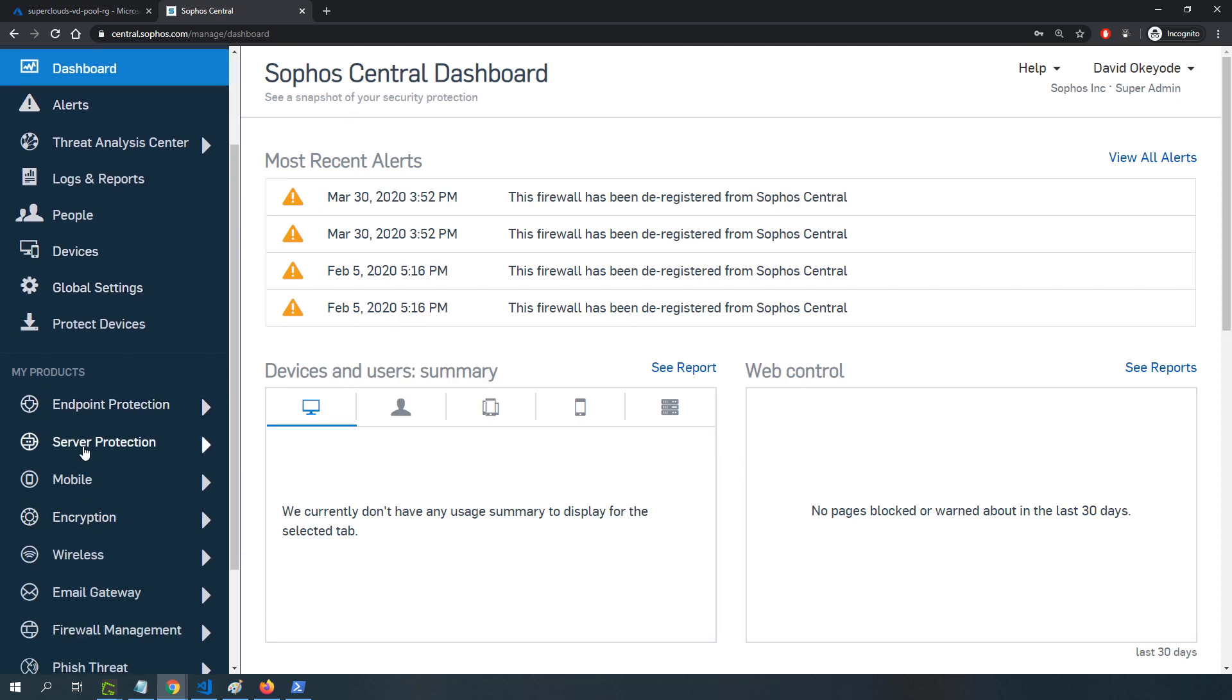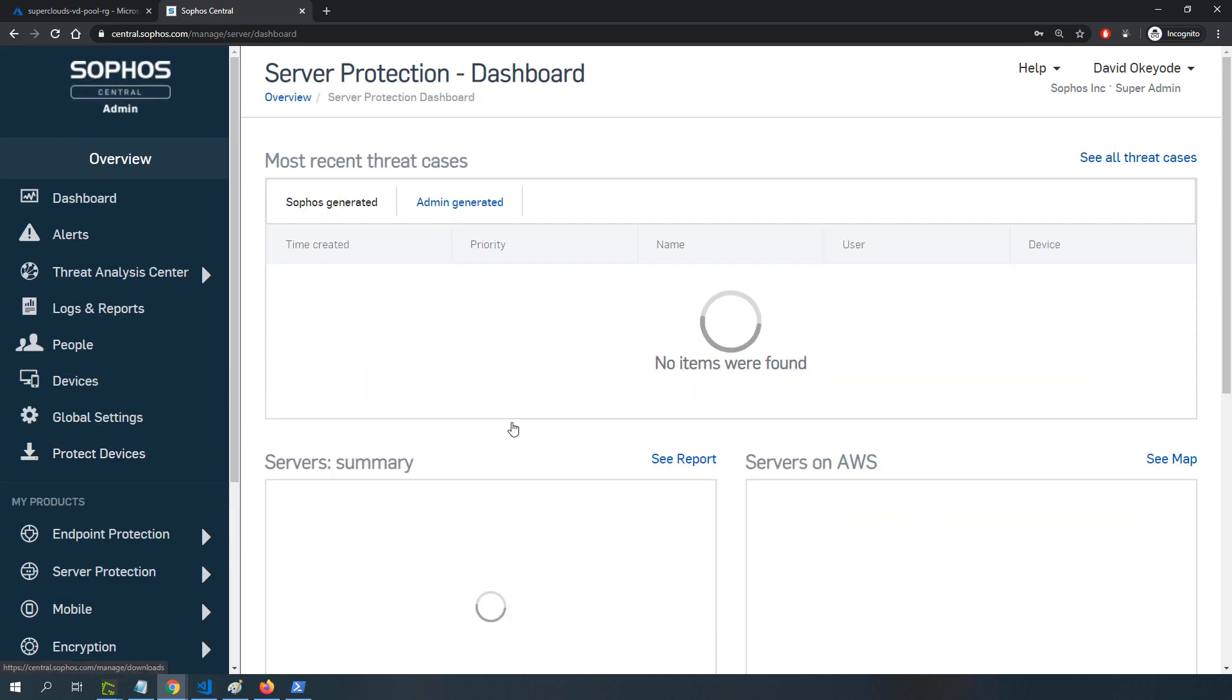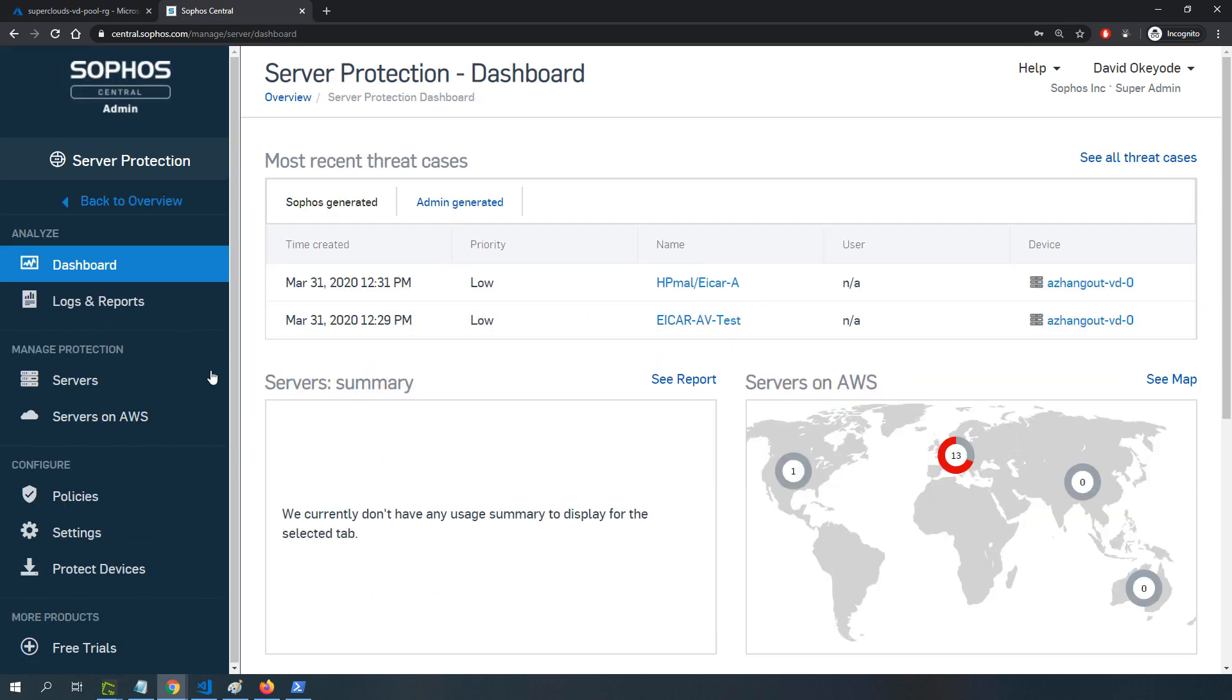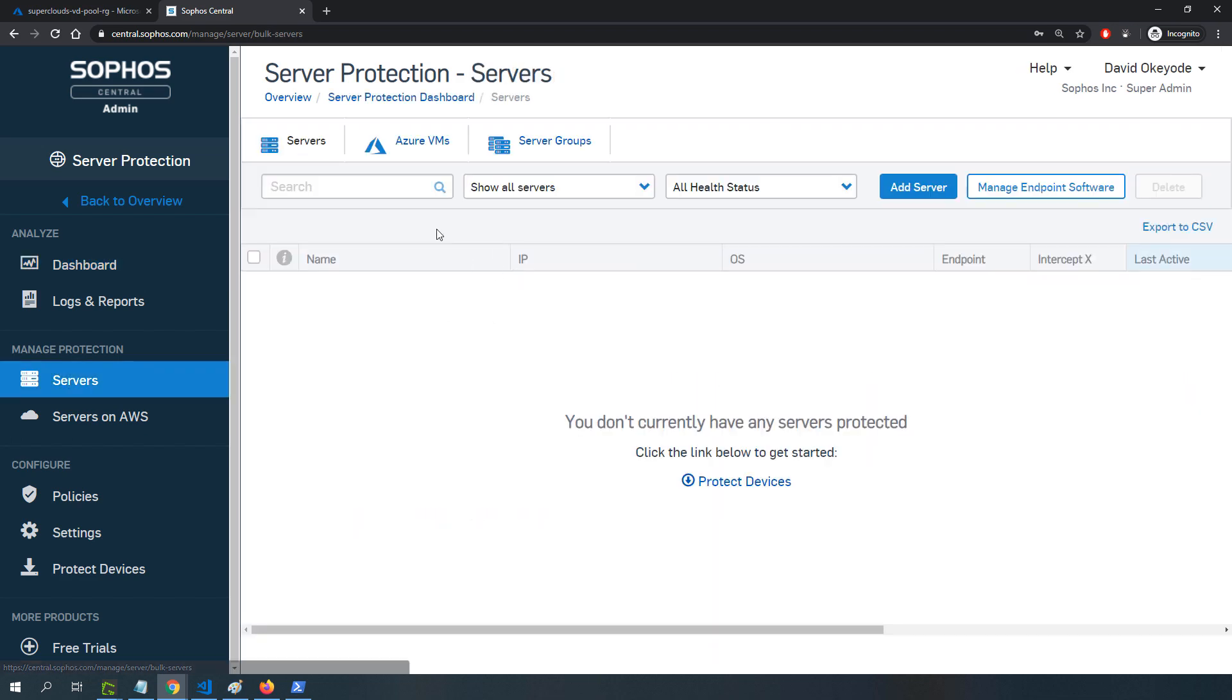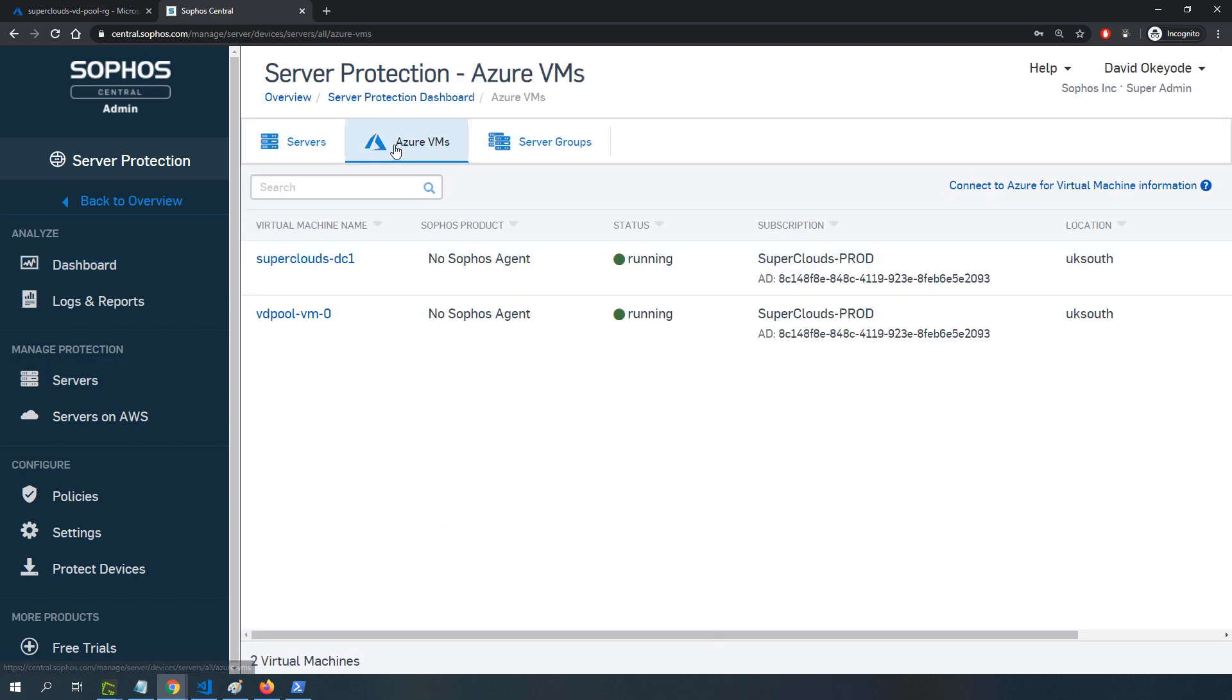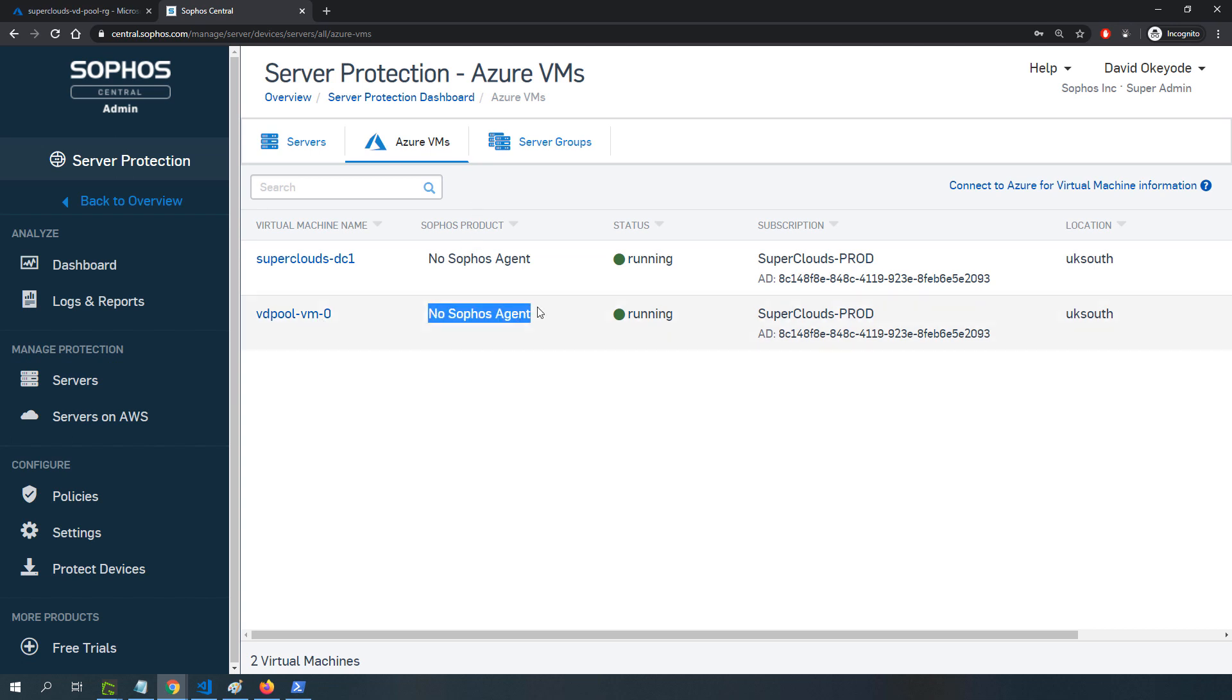If I go over to server protection here, you can see under services and Azure VMs, my session host is detected but it doesn't have any Sophos protection on it. Obviously, what I want to do is have this protected, so that's the next thing I'll do.